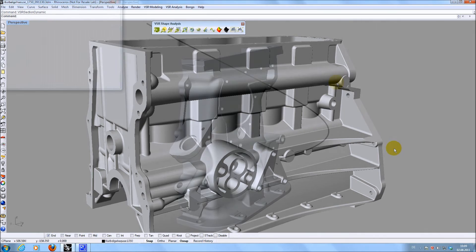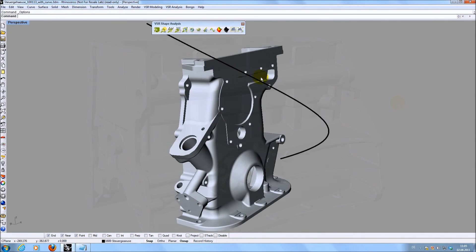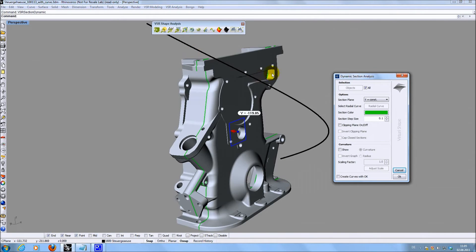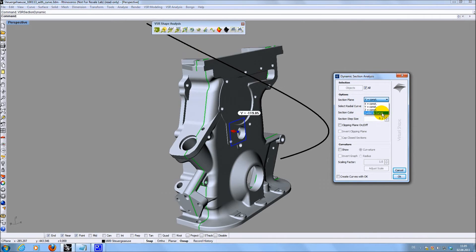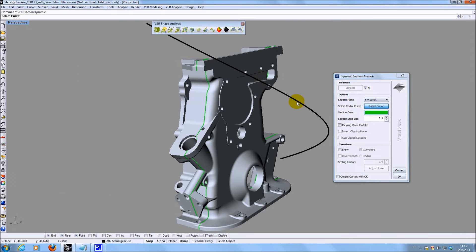Another new option of the dynamic section command is the mode radial to curve. When choosing this mode you have to select a curve. The handle can be moved along this curve then and the clipping plane and the section are calculated accordingly.